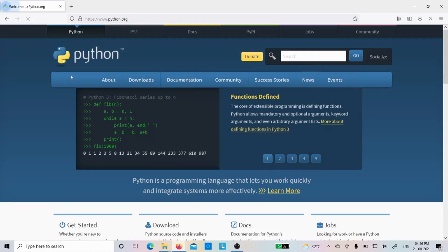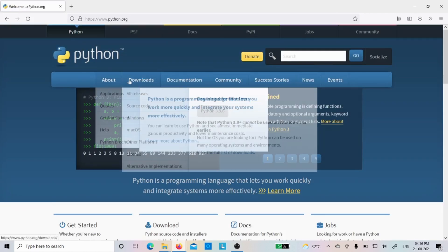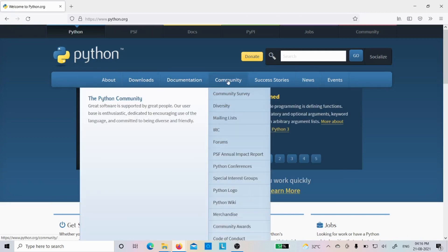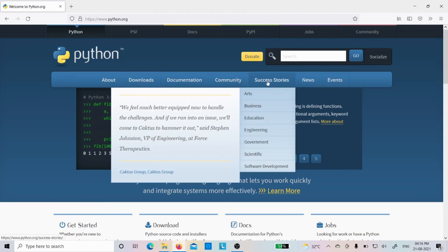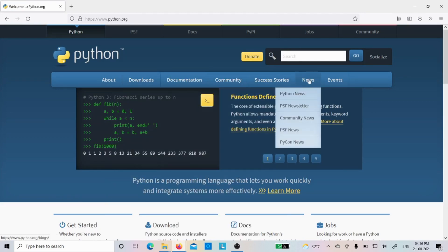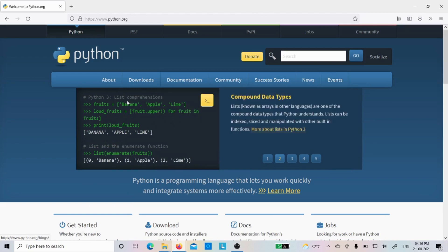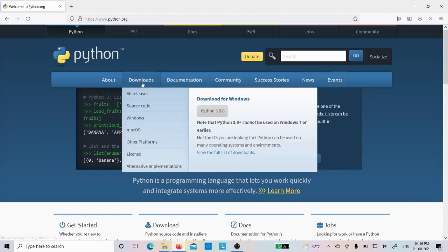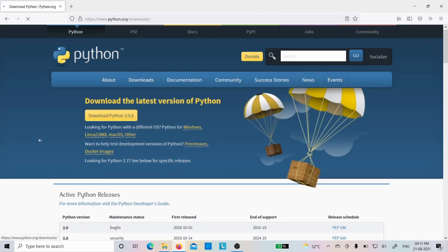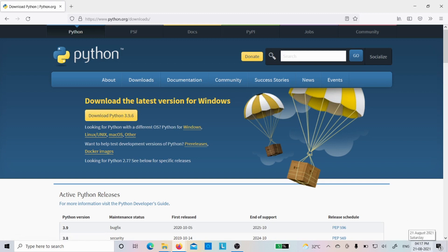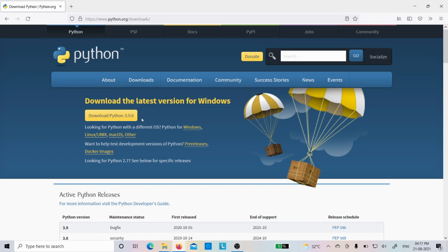Now you can see there is about, downloads, documentation, community, success stories, news and events. But we want to download it, so let me click the downloads one. You can see download the latest version for Windows. If you want to download it for Windows, the latest version on 21st August 2021 is 3.9.6. If you are watching this video after few months or few years, the version may vary.